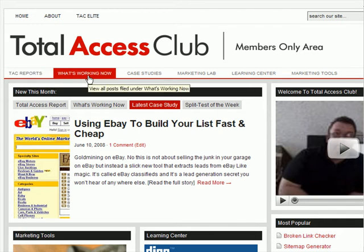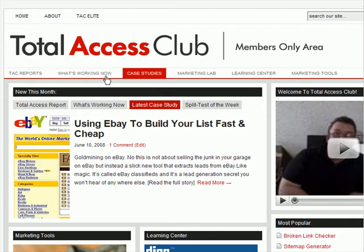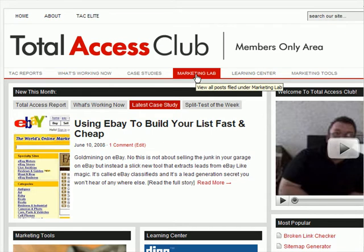We have the monthly What's Working Now interviews, regularly published case studies, and regularly published split tests that we put inside of our marketing lab.